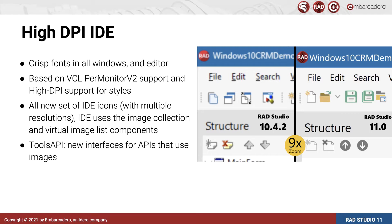You can see two comparison screenshots taken by Jim. On the left, the old version of the IDE looks blurry on a high-res screen because it is visually scaled up by Windows.